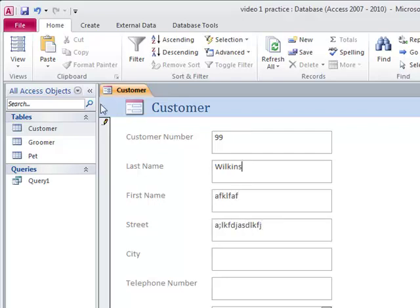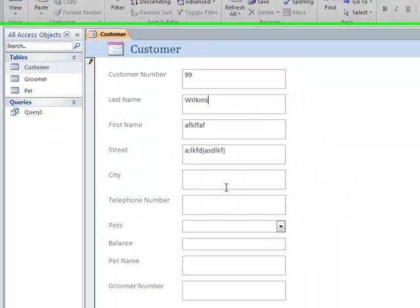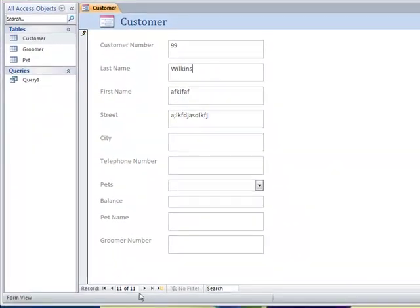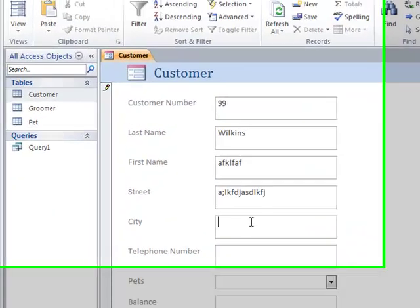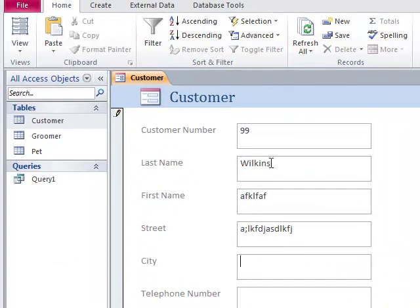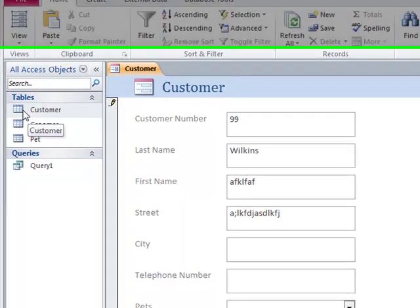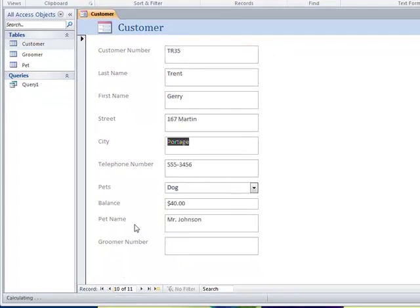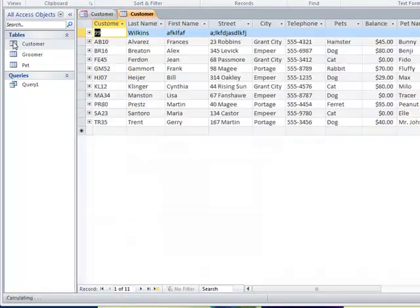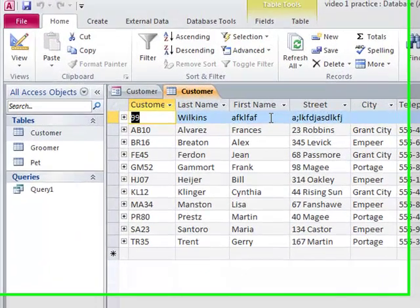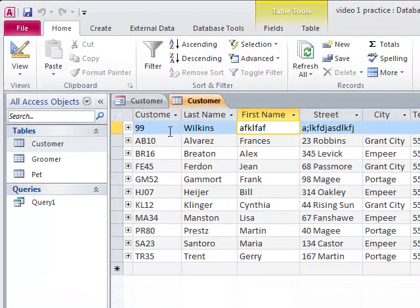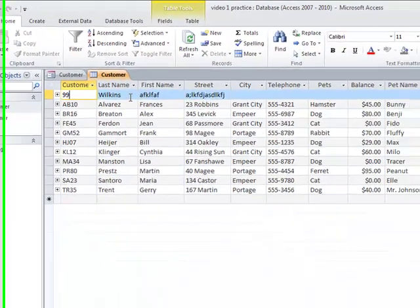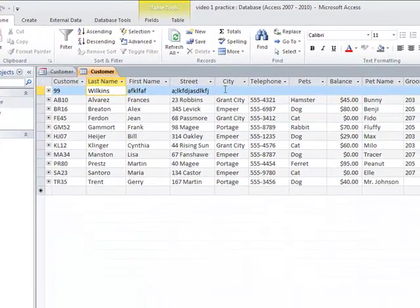Now, when I do this, I've got the pencil. It's writing, clink, clink, clink, writing. And it says 11 of 11. So, when I get out of here, will it really be sitting in the customer table? Hmm, I don't know. Let's look. Sure enough, yes, customer 99. Wilkins, gobbly gook, gobbly gook. Okay?